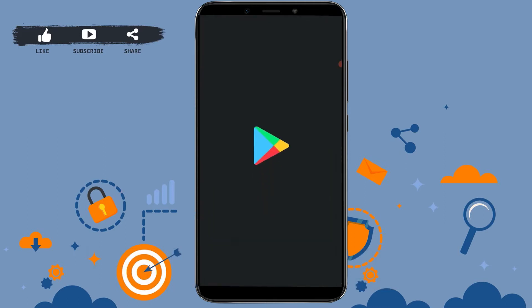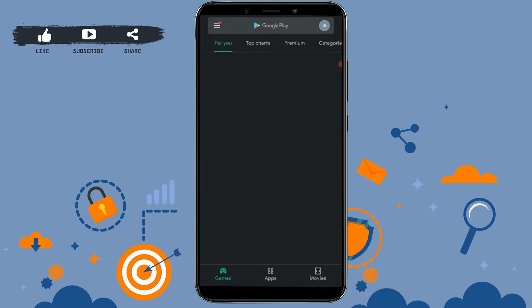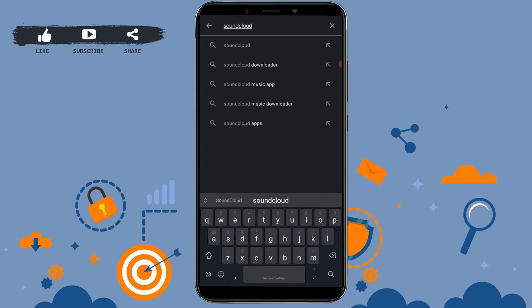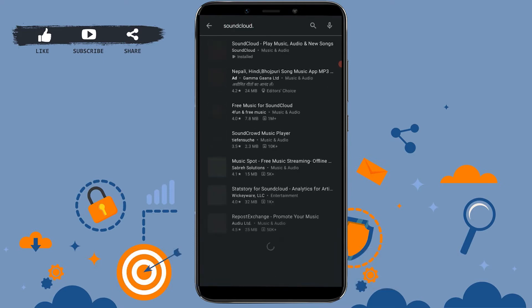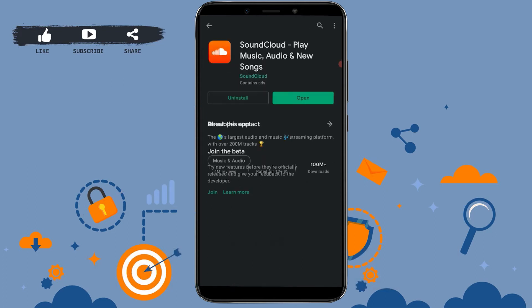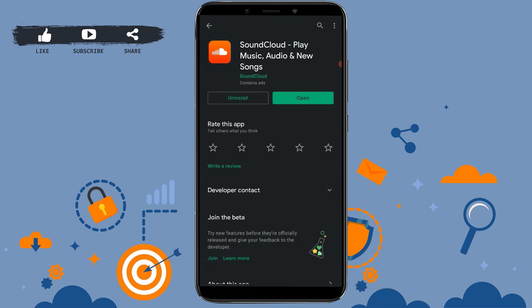To install the app, go to the Google Play Store, tap on the search bar, type in SoundCloud, and tap on search.